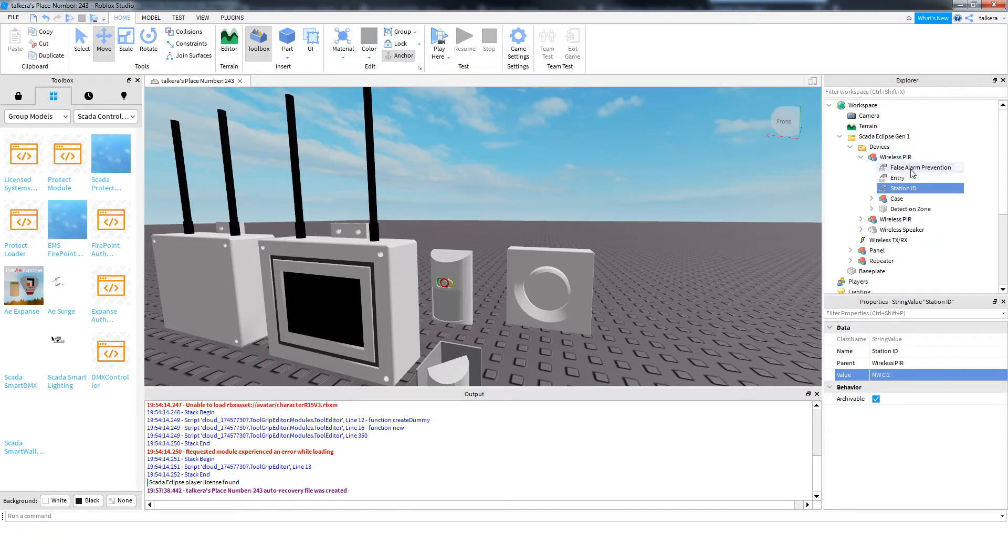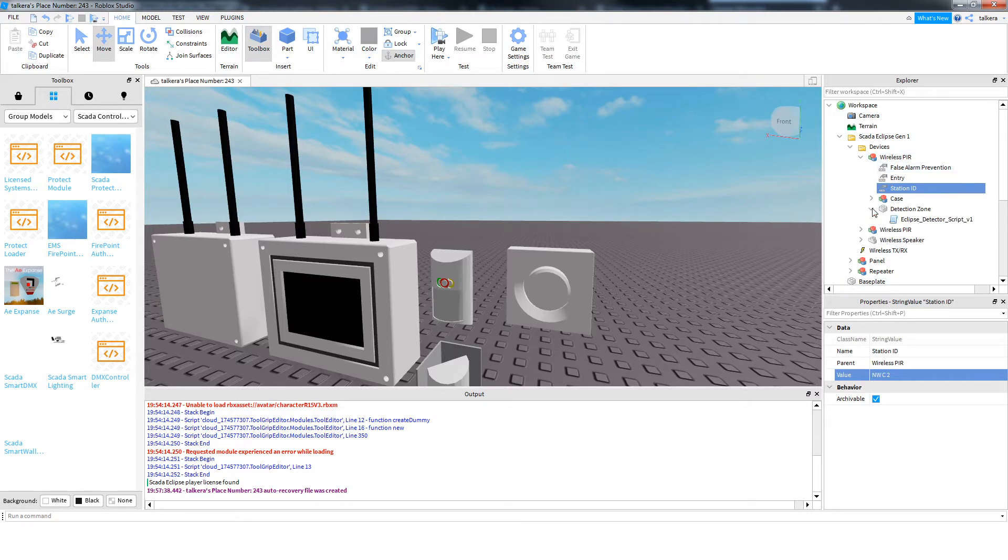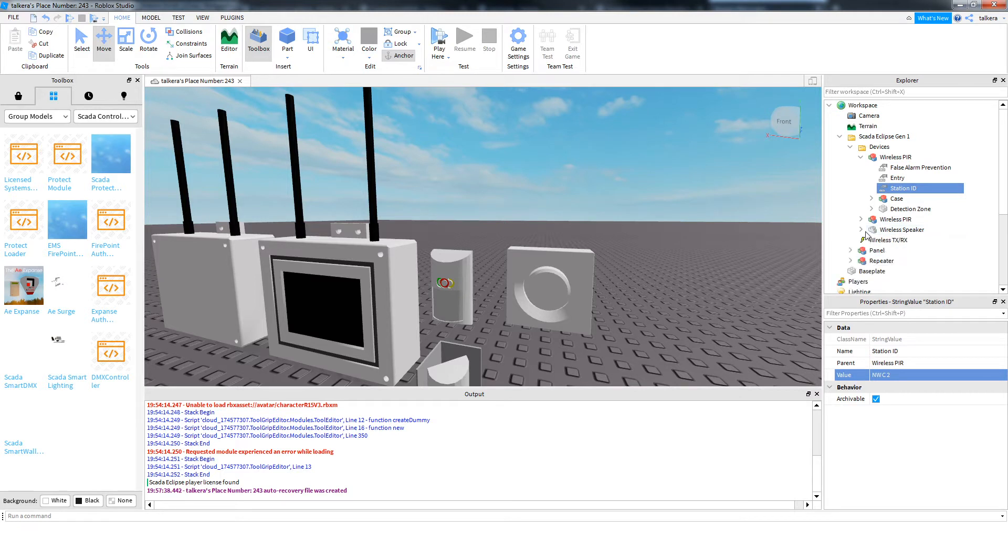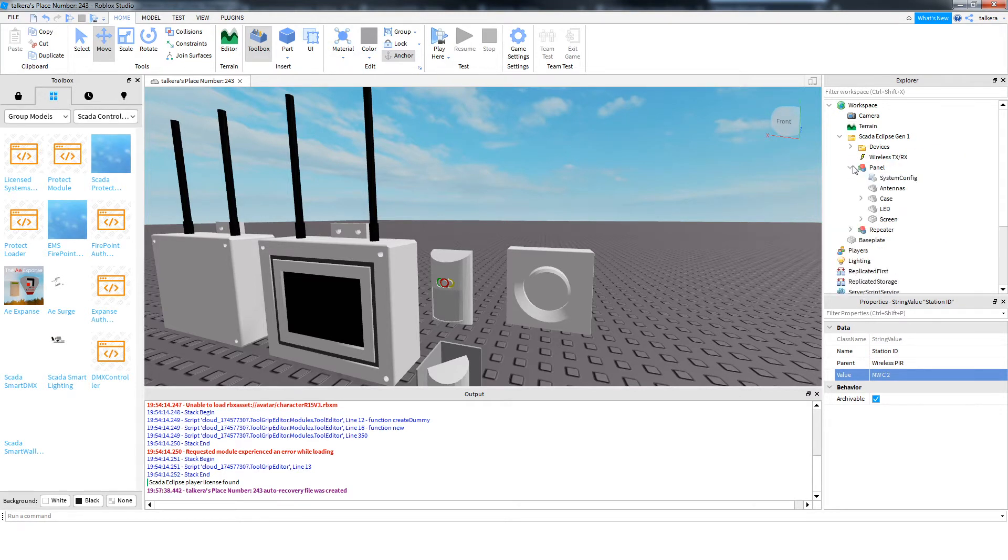That's all the configuration there is for the PIRs. The speaker has no configuration unless you want to change the volumes and stuff, but it doesn't really need it.